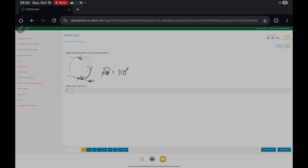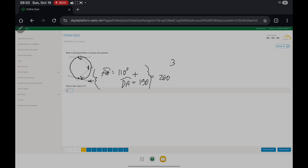And we know that 75 degrees, this angle, intercepts arc DA. So the measure of major arc DA is 75 times 2, which gives you 150. Now the arc we're left with is arc DB. We simply add up 110 and 150 to get 260, then subtract from 360 — the total measure — and we get arc DB equals 100 degrees.